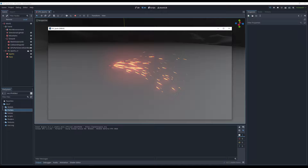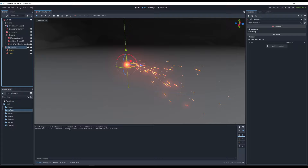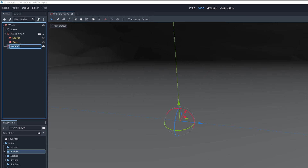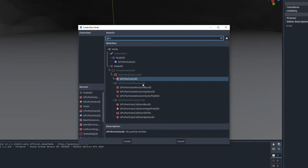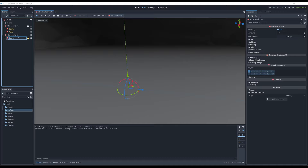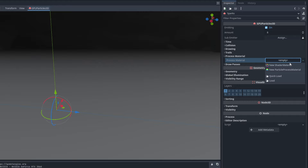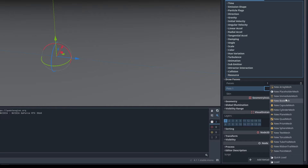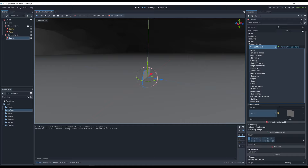Let's have a look at Godot, which is very similar to Unity's particle system. Just like in Unity, start with an empty game object — in this case a Node3D — rename it to VFX_Sparks_Tutorial. With right-click, add a child node: GPU Particles 3D. Rename it to Sparks. We need a new Particle Process Material, a draw pass (set it to a Quad mesh), and in Geometry we need a Standard Material 3D.